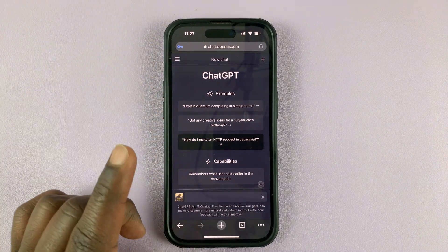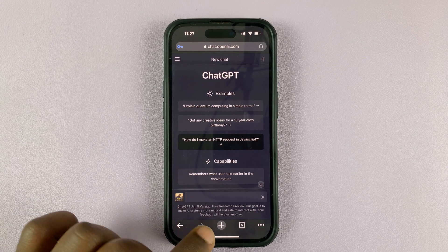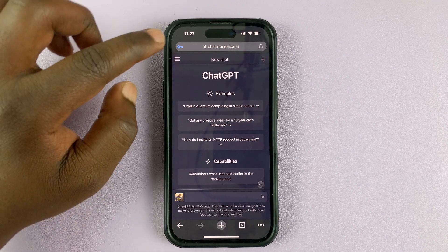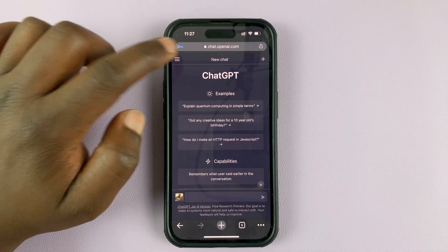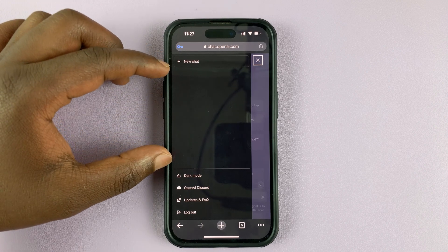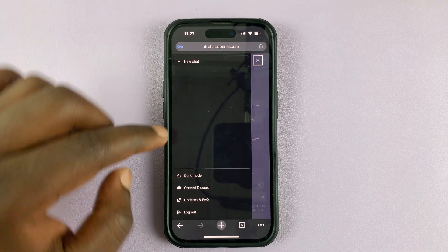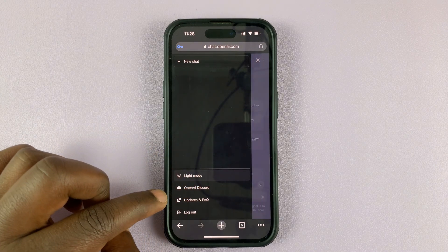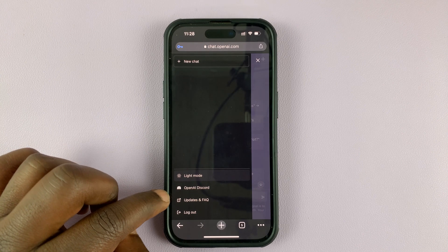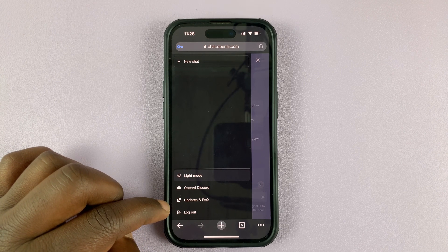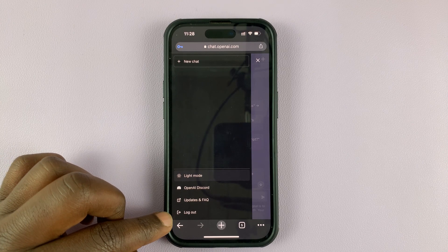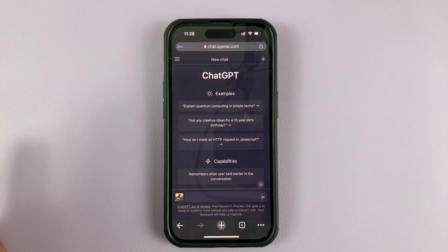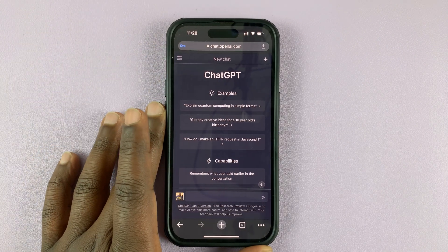This is the main page. If you want to start making inquiries, simply tap on the chat box and type in your question. The menu is right here in the top left corner — tap on that and you can see all your conversations listed there. You also have options to enable or disable dark mode, a link to the OpenAI Discord page, updates, Q&A, and the option to log out of your ChatGPT account. It's a very simple and easy-to-use platform.